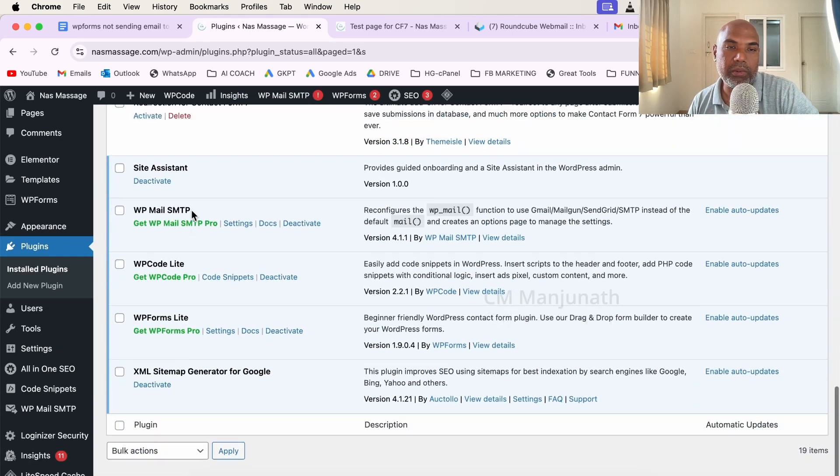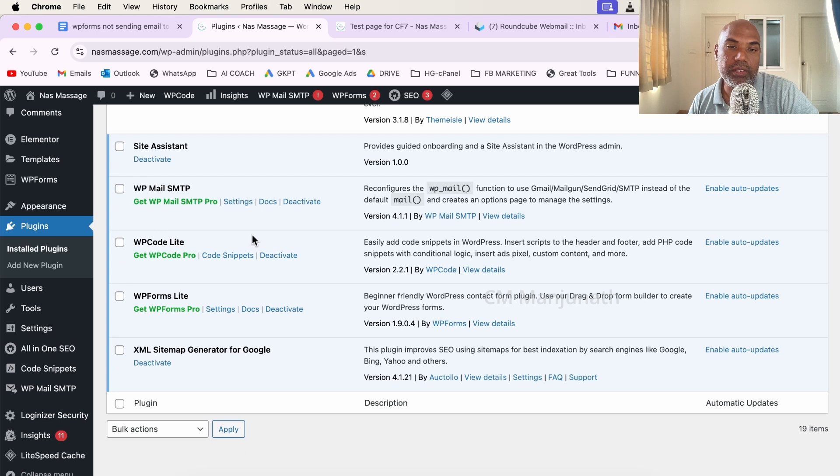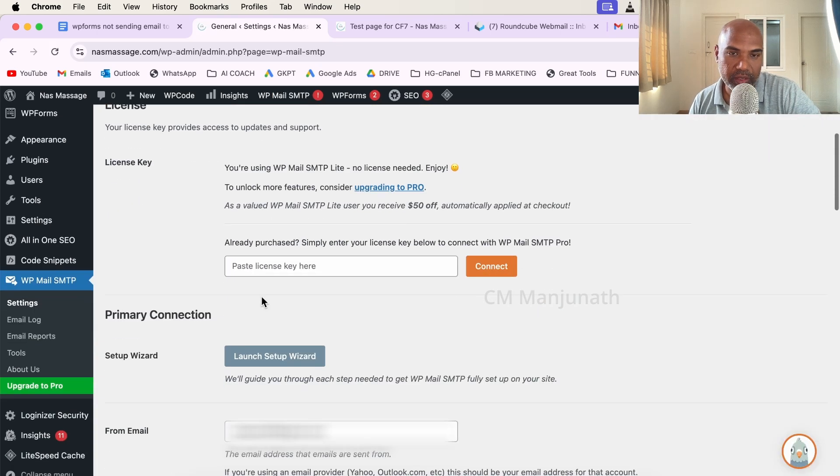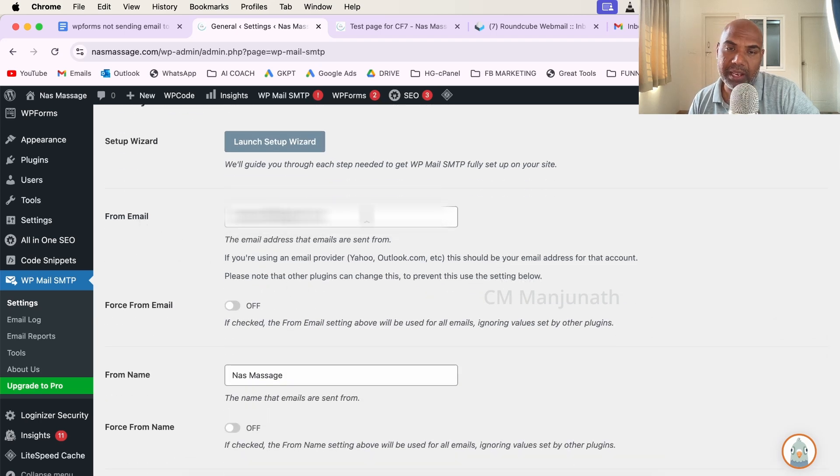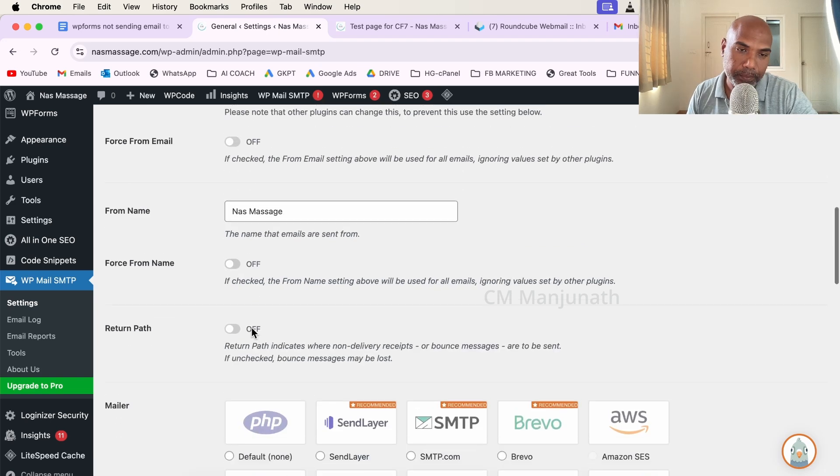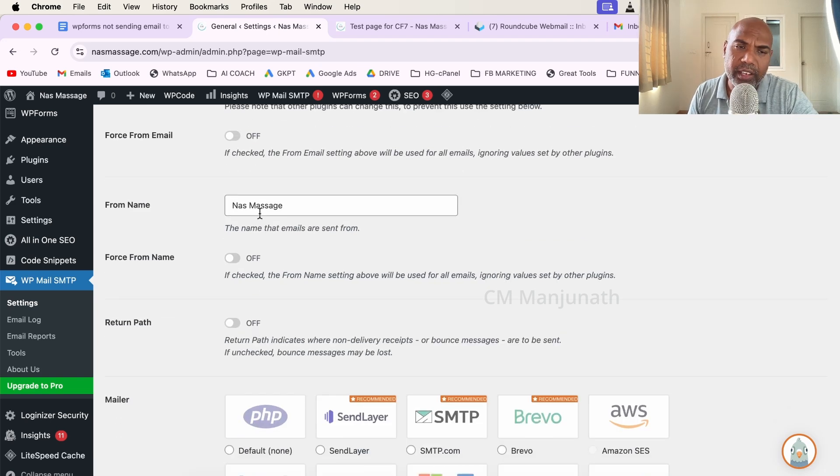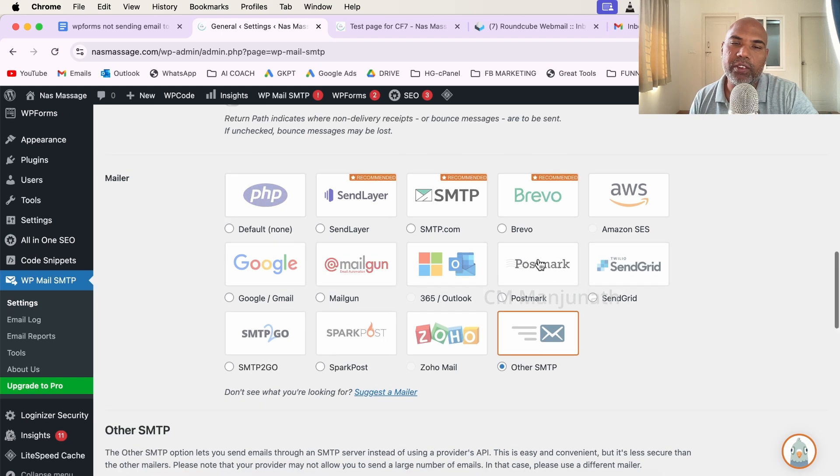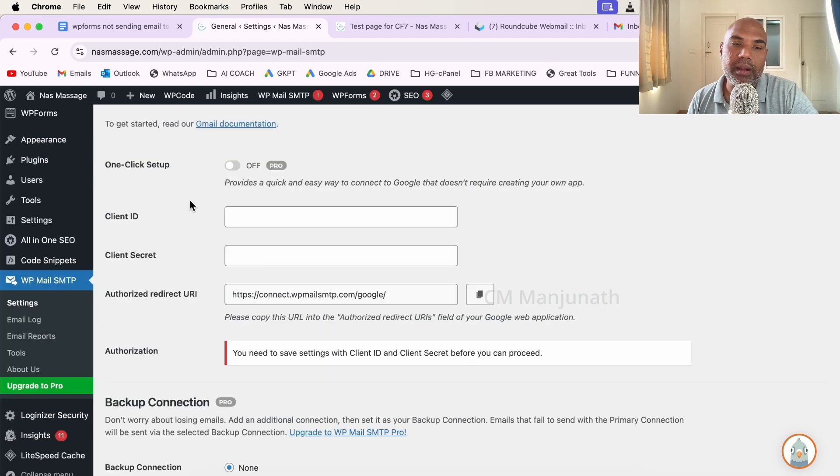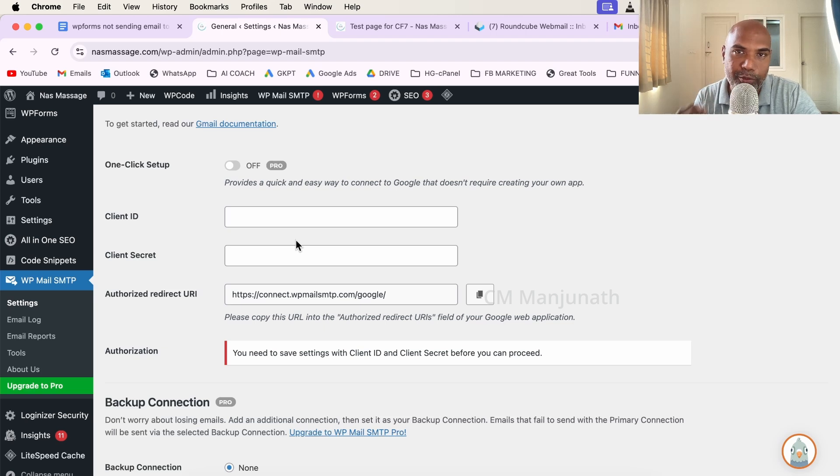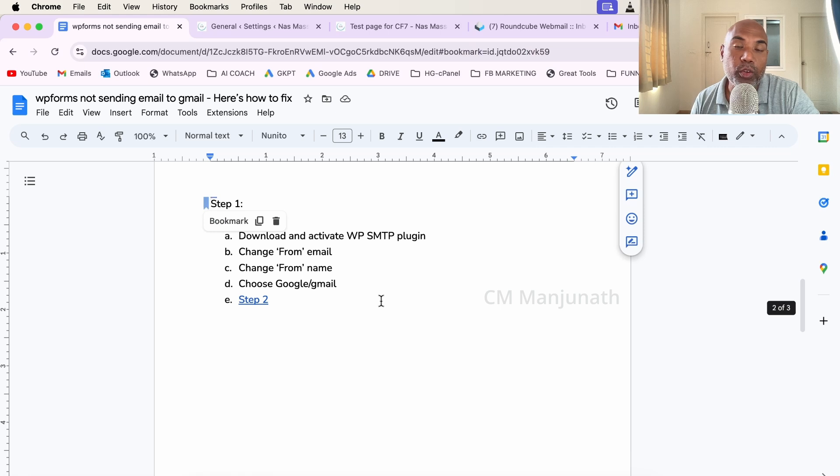Here we are at WP Mail SMTP settings. You got to look at the from email. This is where you'd want to enter your Gmail ID, and then you're going to type in the name. As you scroll down, take a look at these different apps. We're looking at Gmail here. Click on that radio button, and then comes your Client ID and Client Secret. These are the two pieces of info we will need.